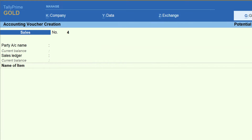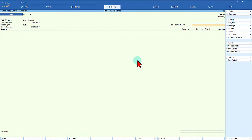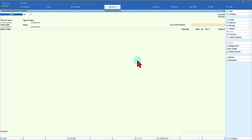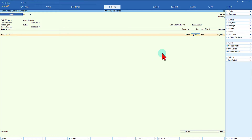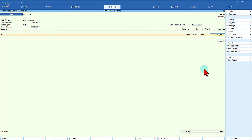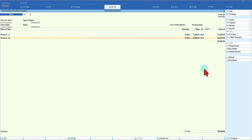Now you have the Sales Ledger common allocation on top and also the cost center class field. Select the same party and the Sales Ledger, then allocate to one single cost center — press space bar to get the list of all cost centers. In this case I want to allocate all items to the Product Sale cost center. Select it, then enter Item A, 10 numbers. You will notice the accounting sub-screen and cost center sub-screen do not open, because the ledger and cost center are already set at the header level. Press enter for the second item — Product B, 10 numbers, totaling 2400.